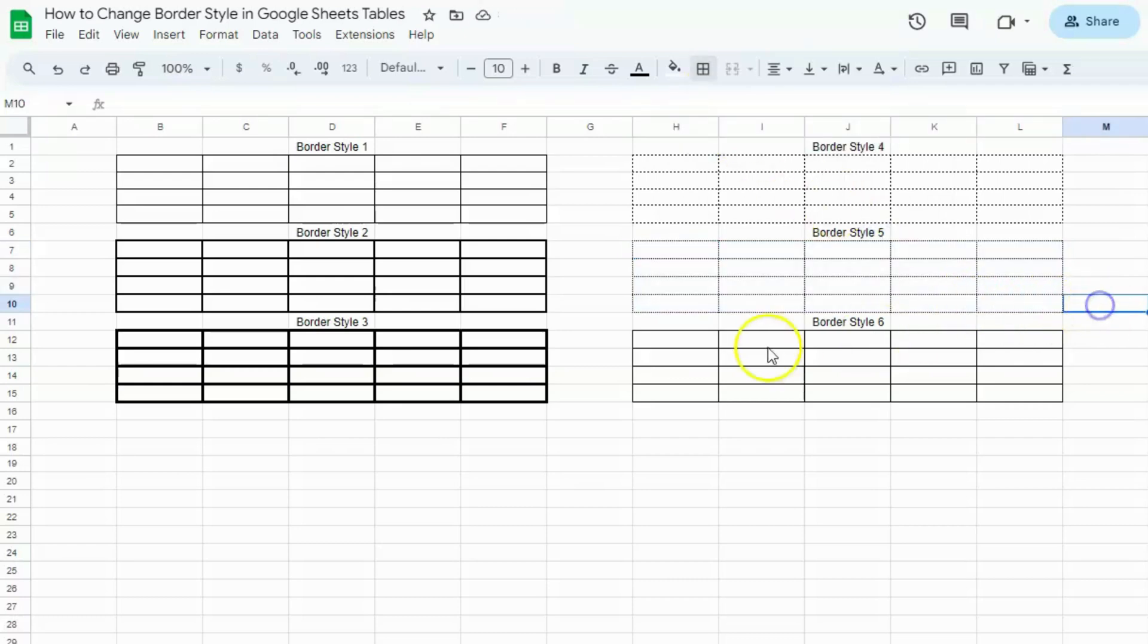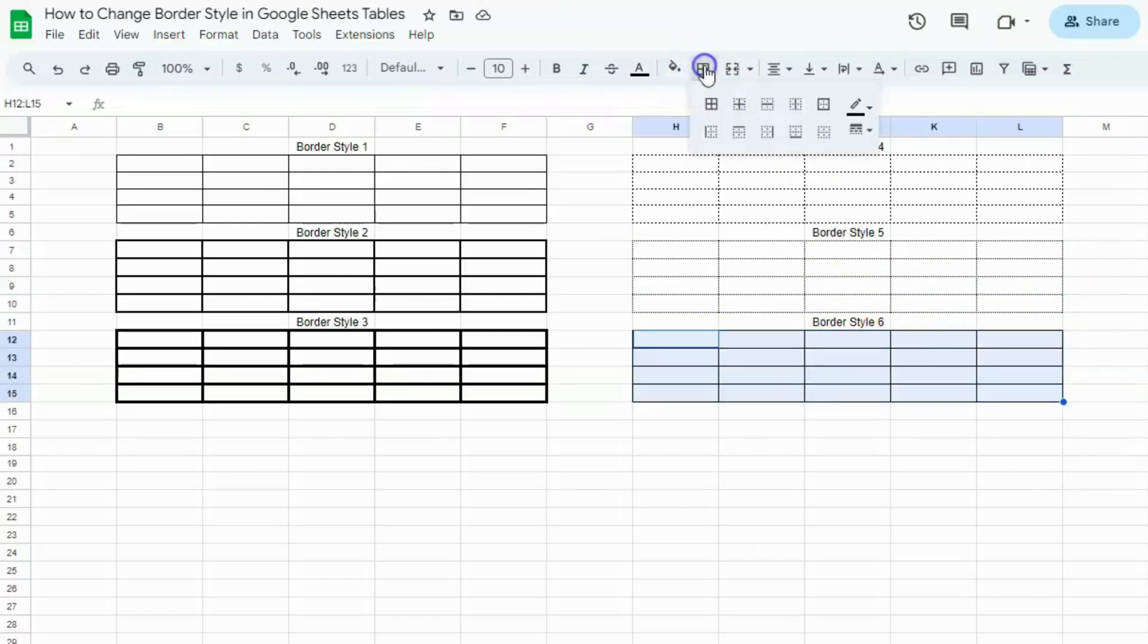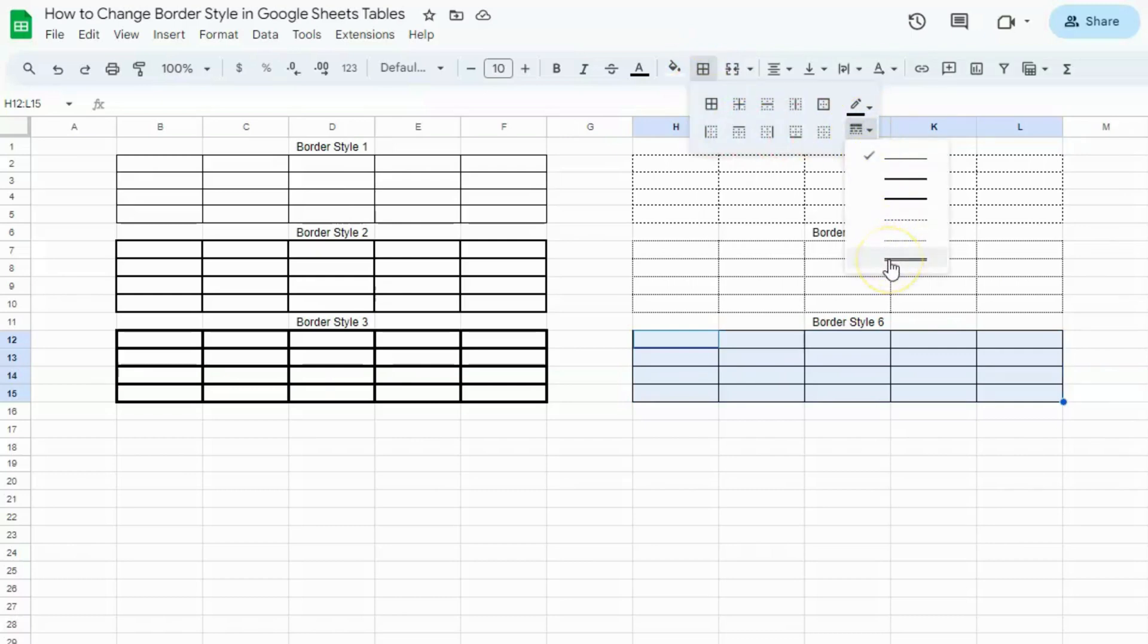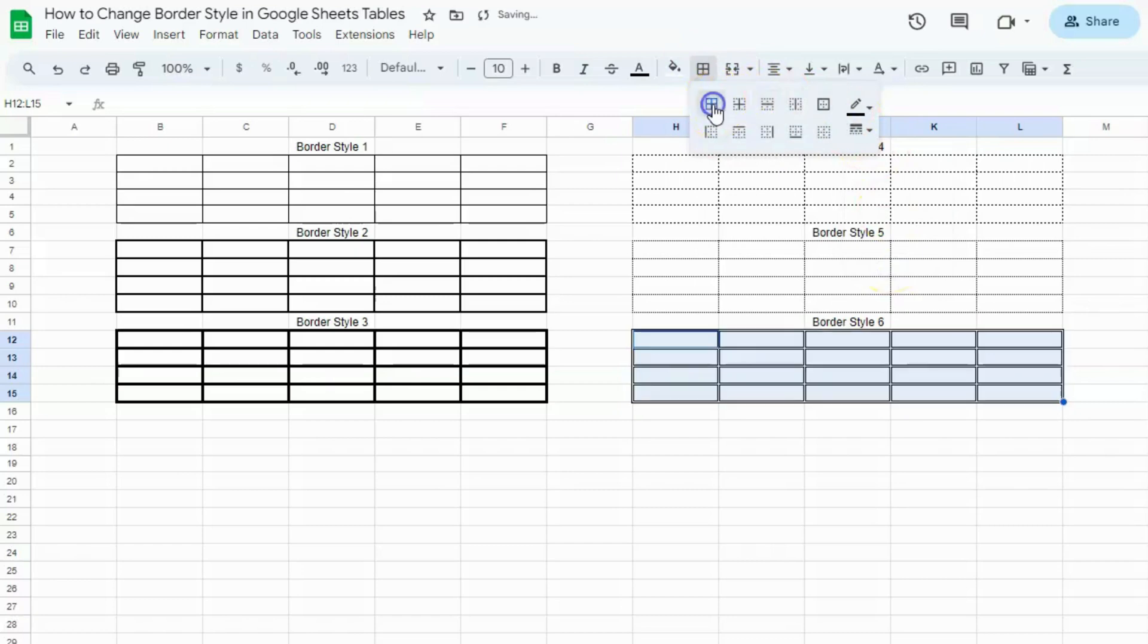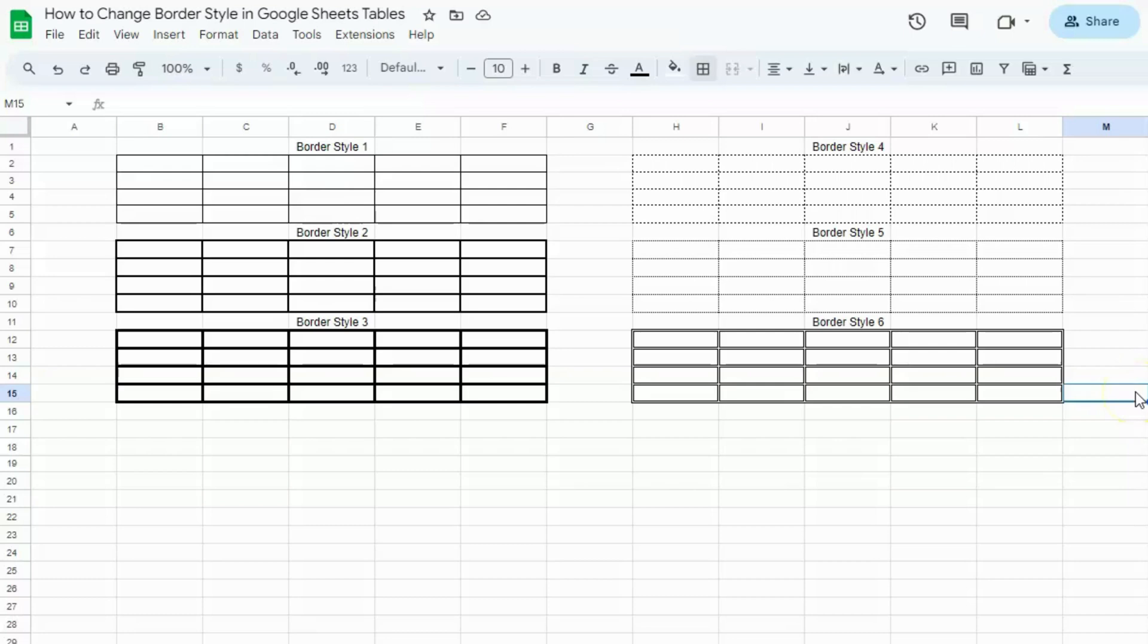And one last time, let's select the table. Go to borders. On the right side, border style. And the last one. Click on that. And finally, all borders. And that's how to change a border style in Google Sheets tables.